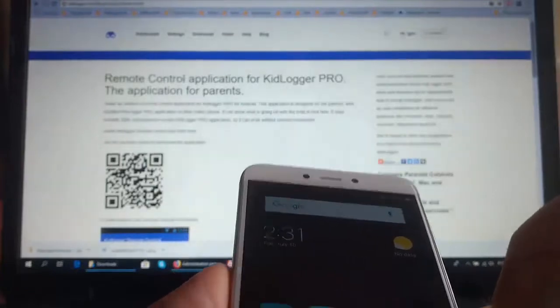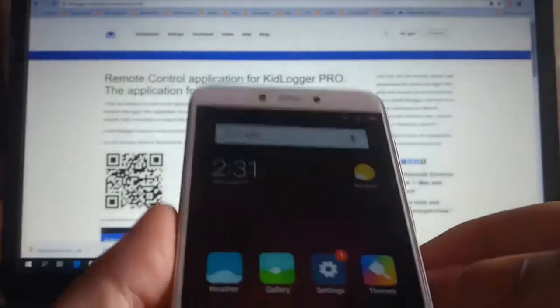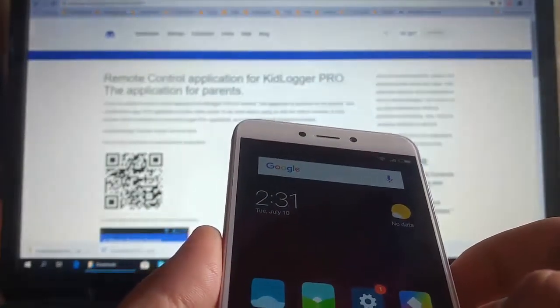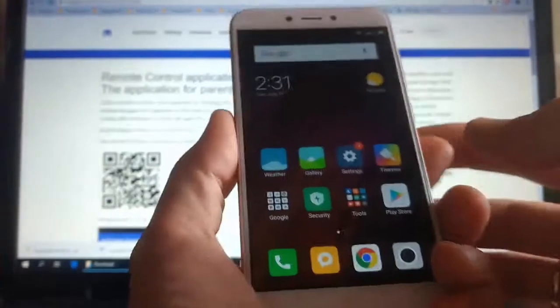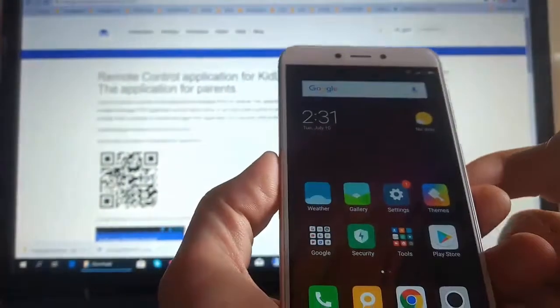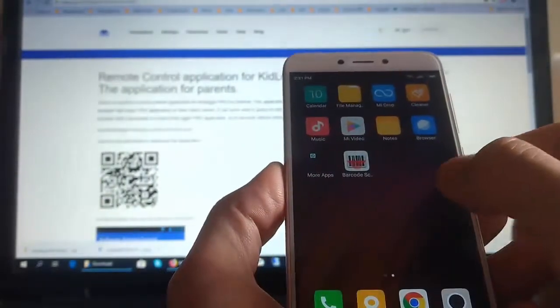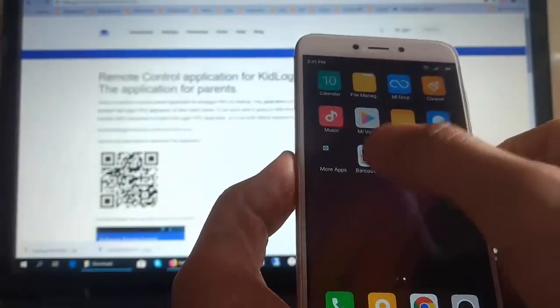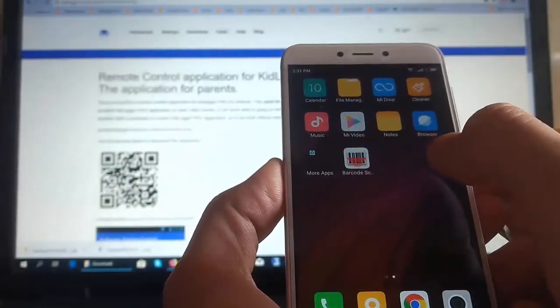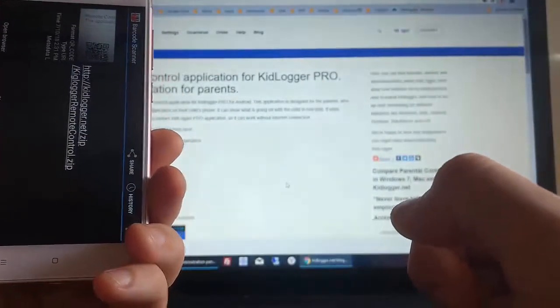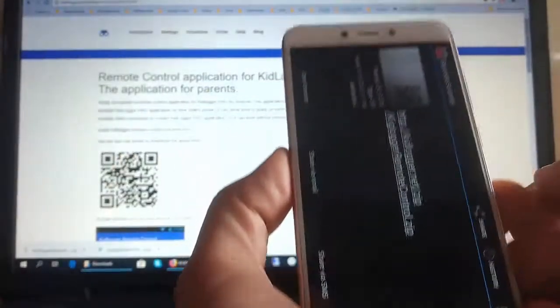Let's take a phone. This phone will be of parents. Run Barcode Scanner, scan this code, and get a link to download the program.